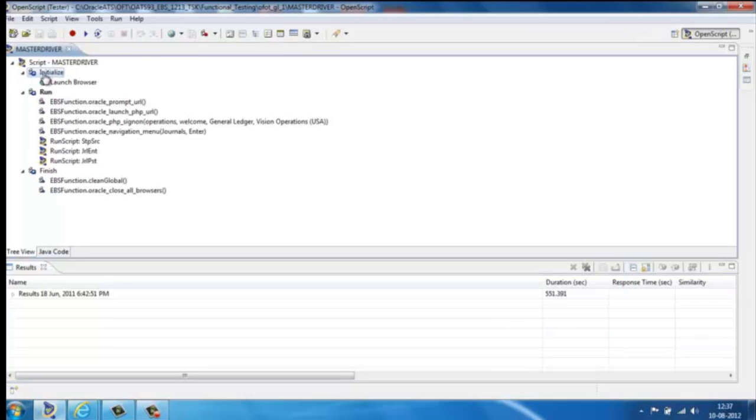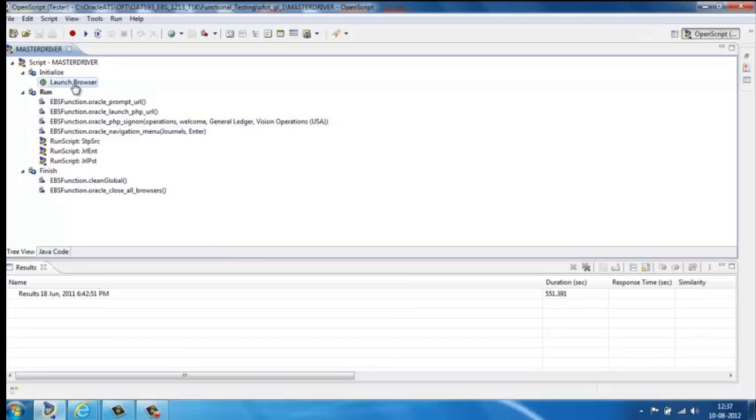Each script is split into three parts. Initialize, which contains preconditions like existing browsers, launching new browsers, etc. Run, which consists of a series of subscripts related to sequential business transactions, and Finish, which executes a postcondition like cleaning the global variables or closing the browsers.